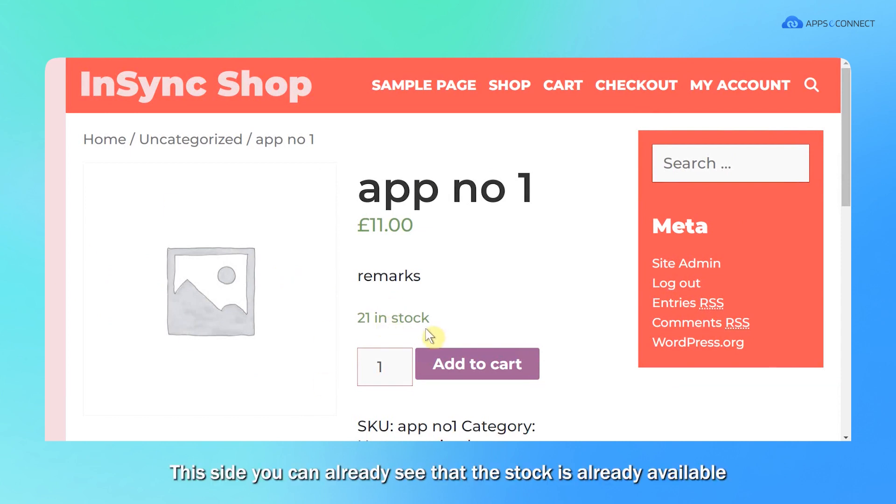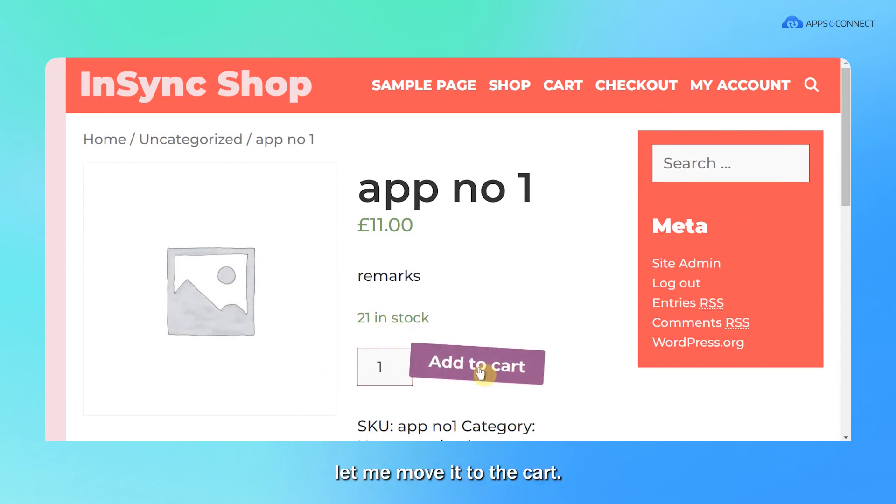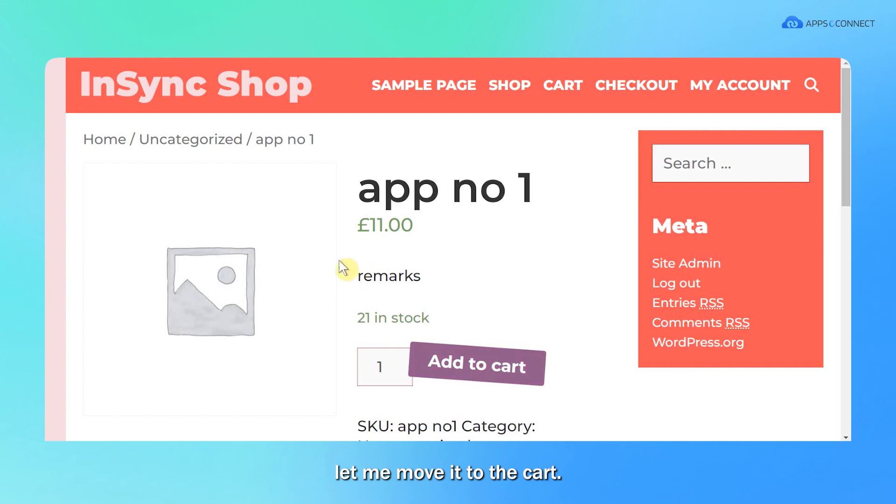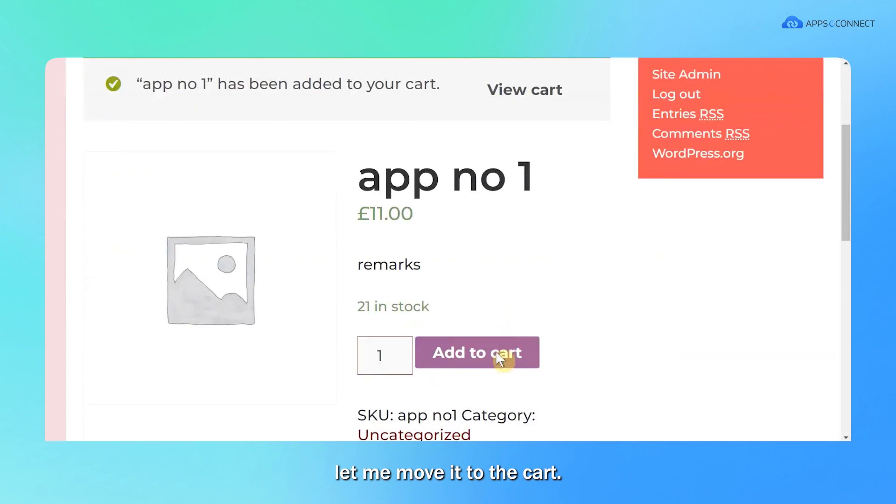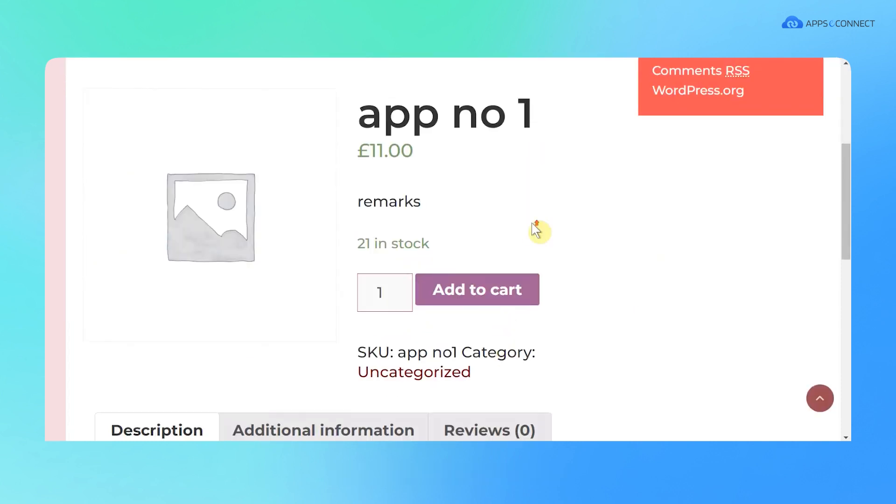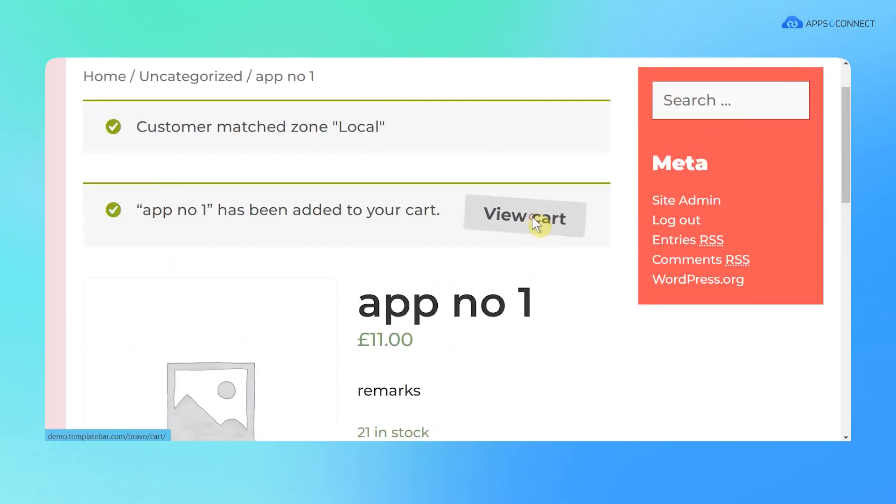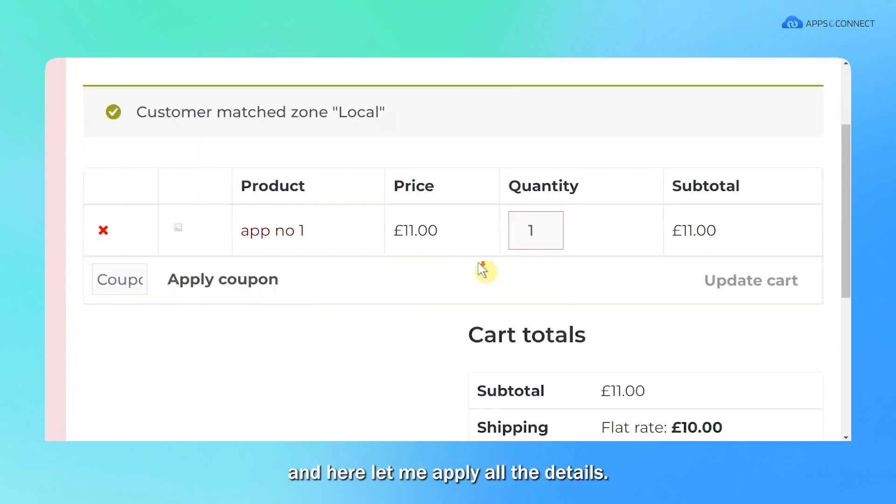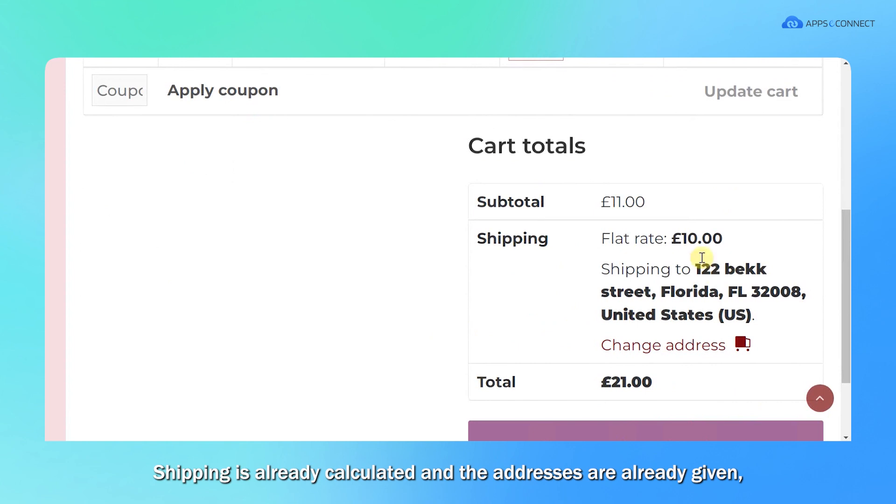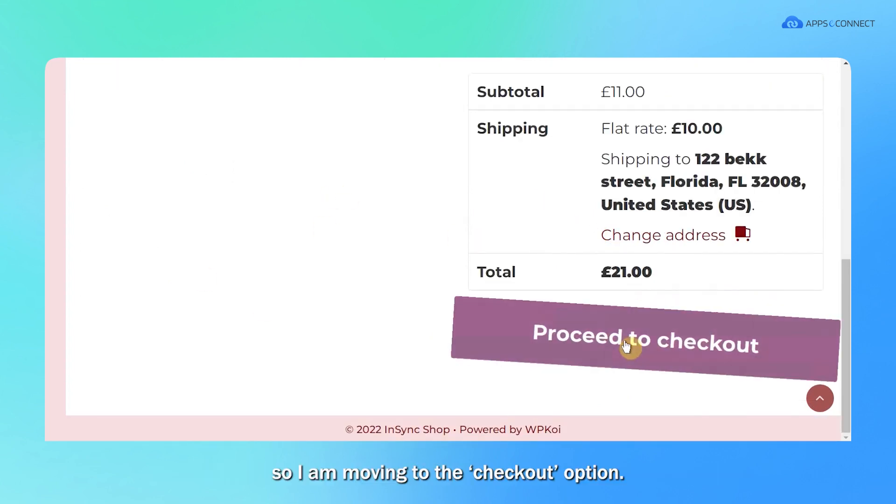You can see the stock is already available. Let me move it to the cart. Going to the view cart section, let me apply all the details. The shipping is already calculated and the addresses are already given. So I'm moving to the checkout option.